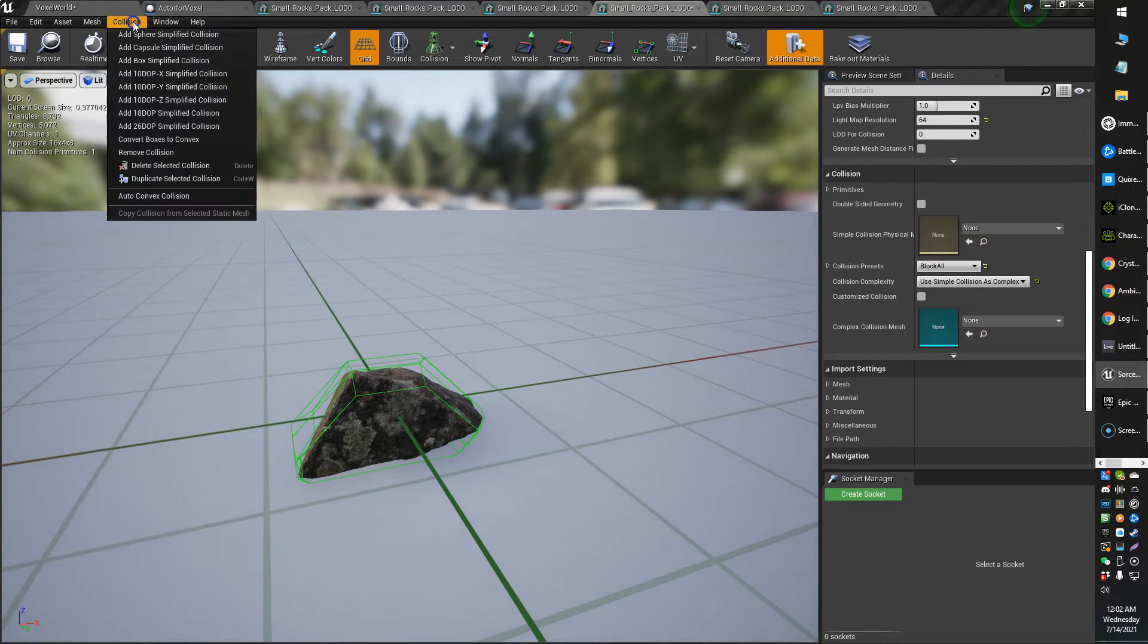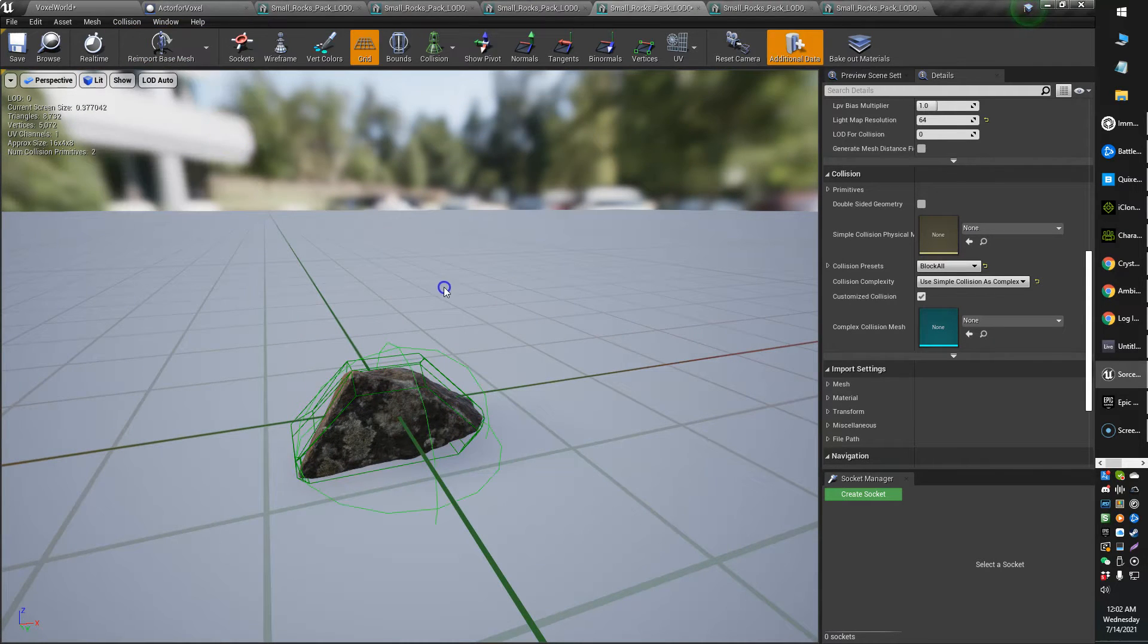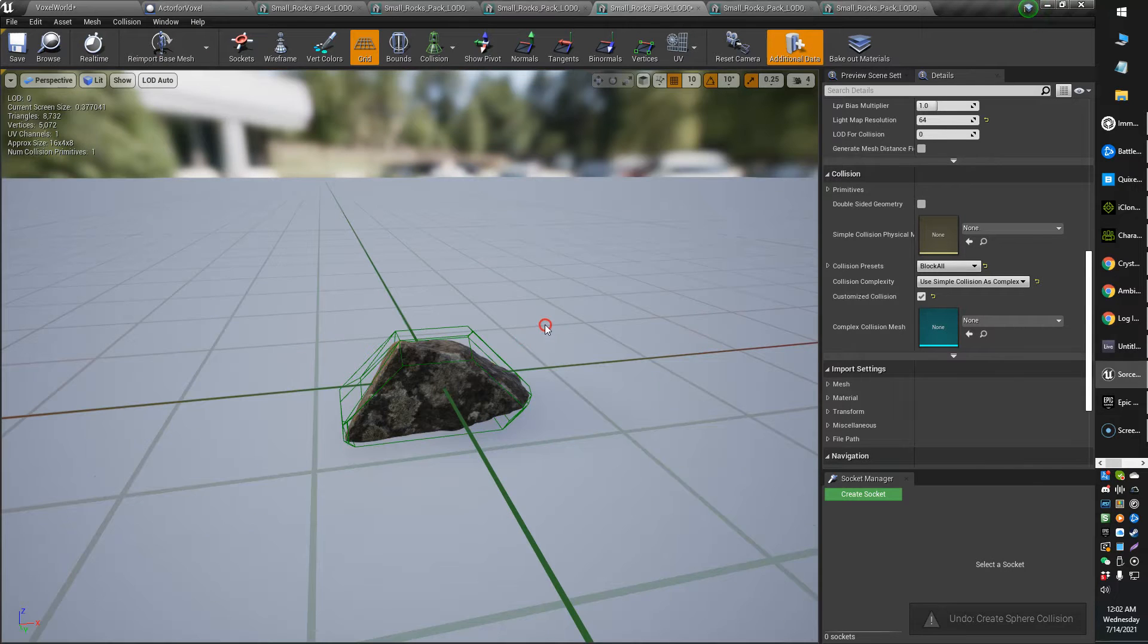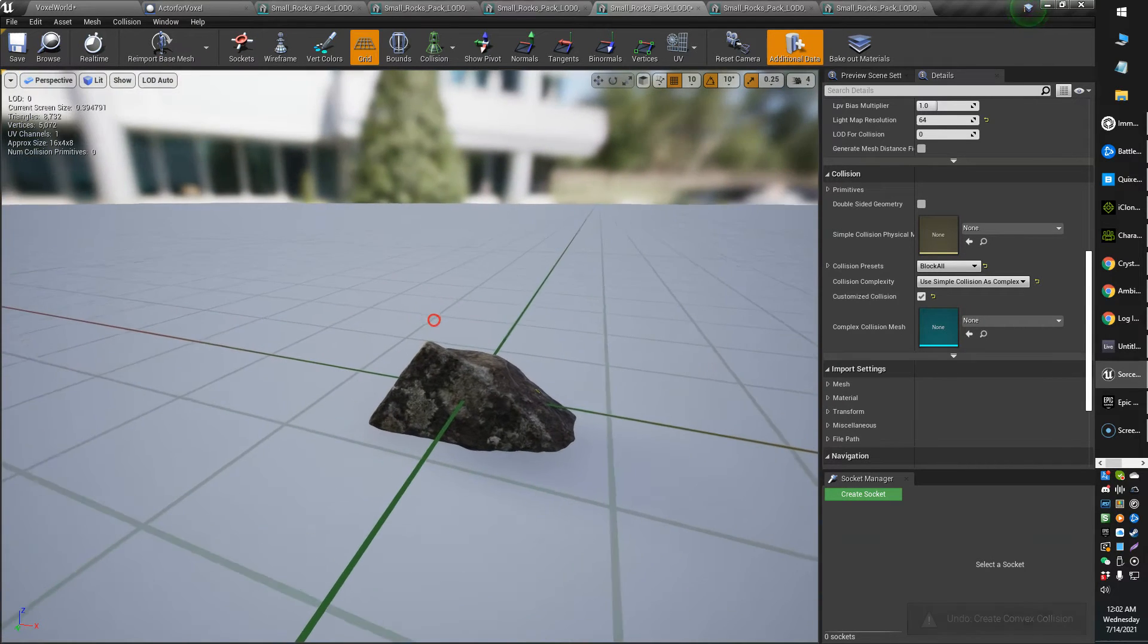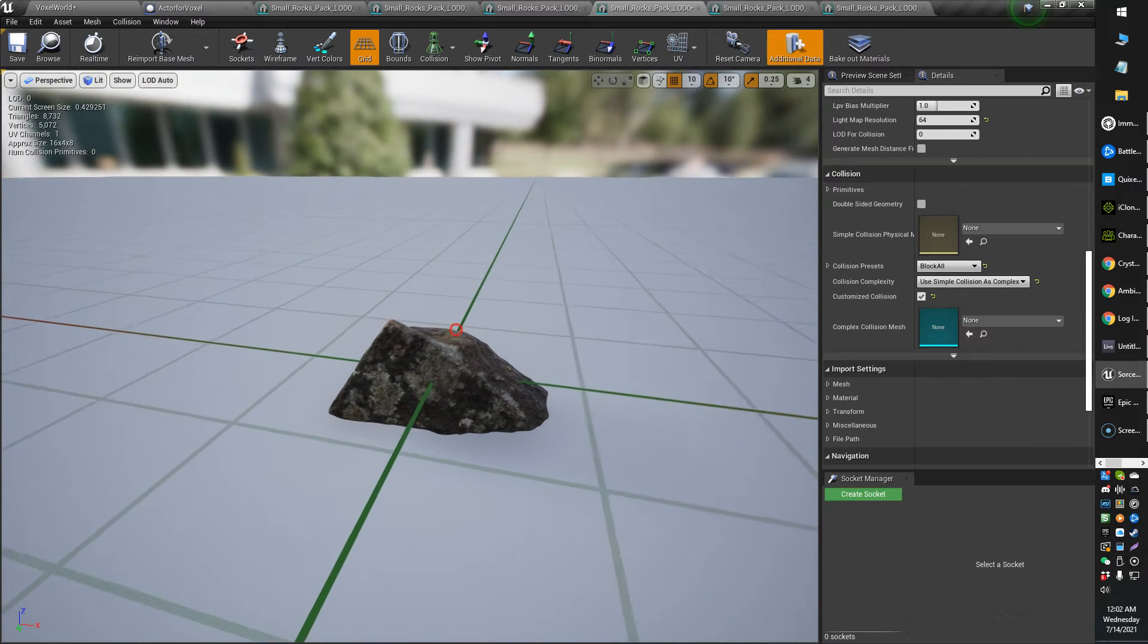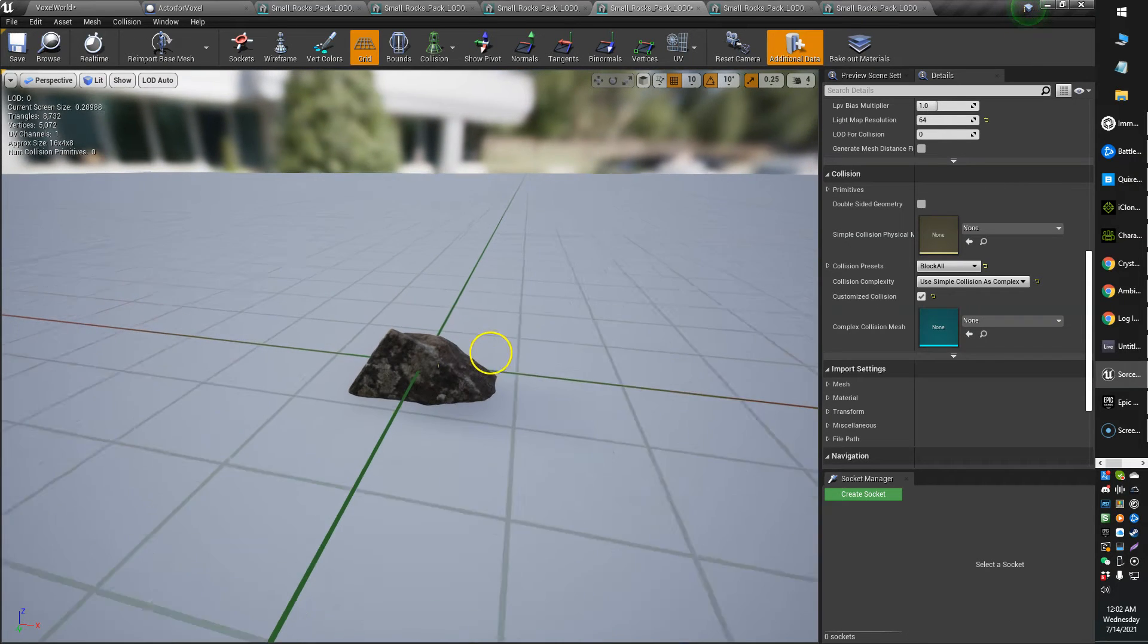So that's add collision, and you can add a different type of collision depending on how simple or complex you want your collision. And I'm, of course, presuming that the more complex the collision, the more processing power that's required.